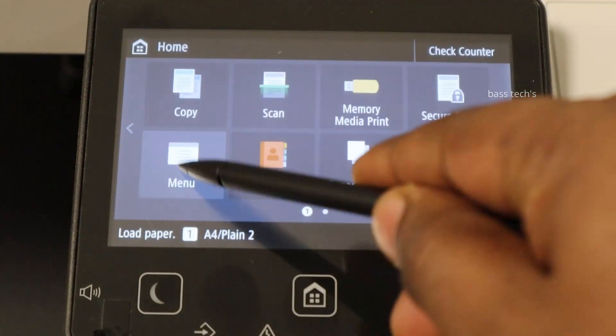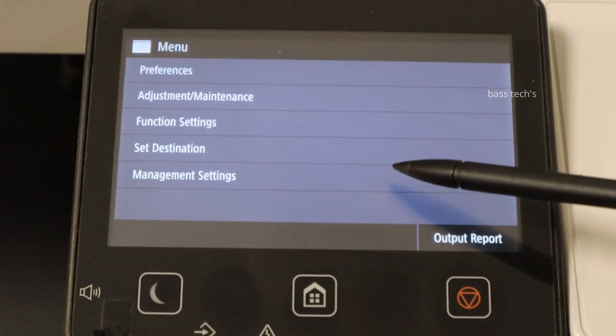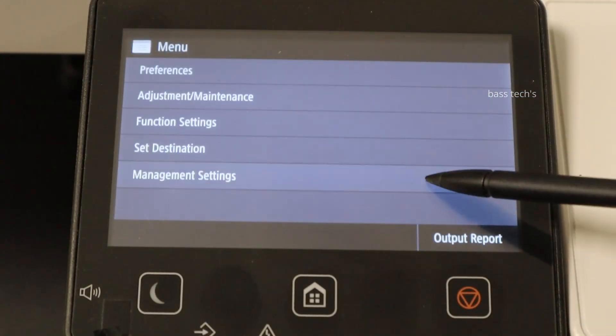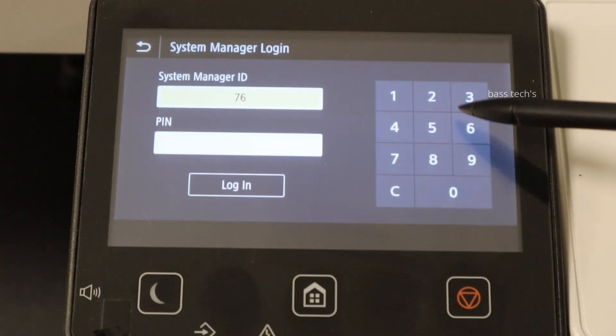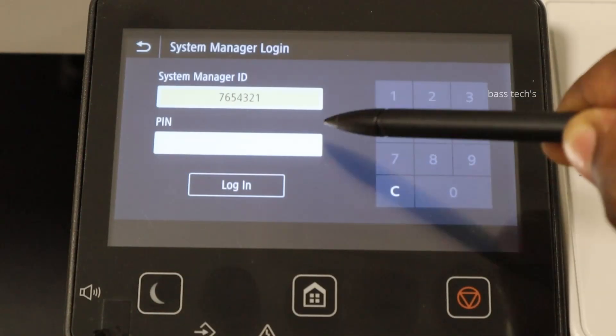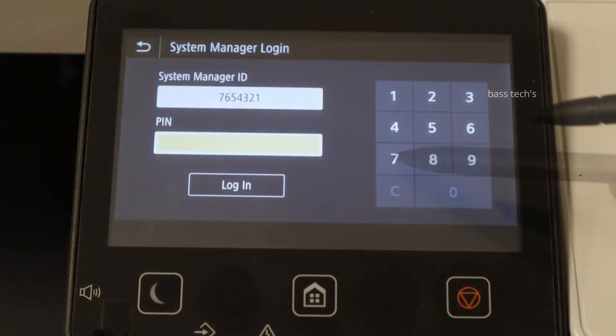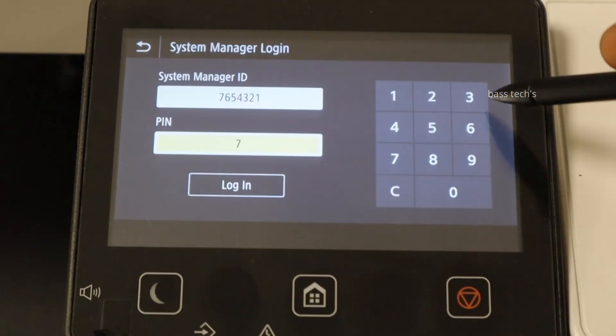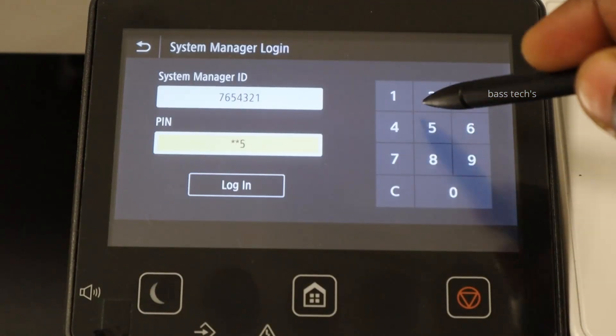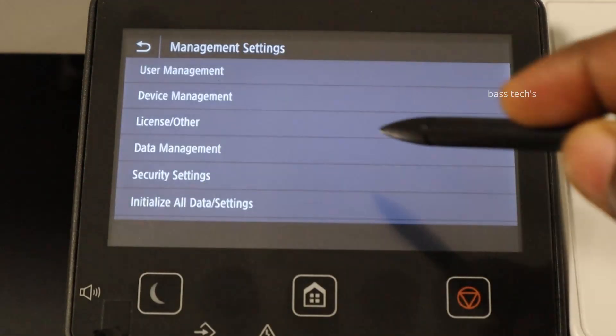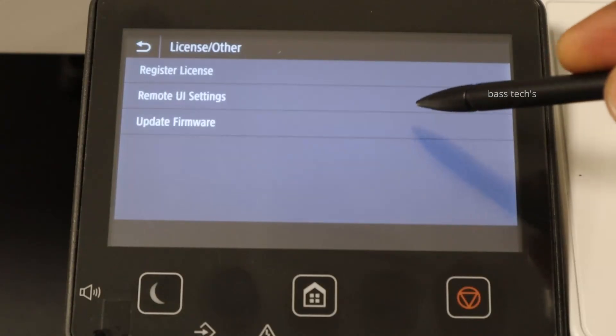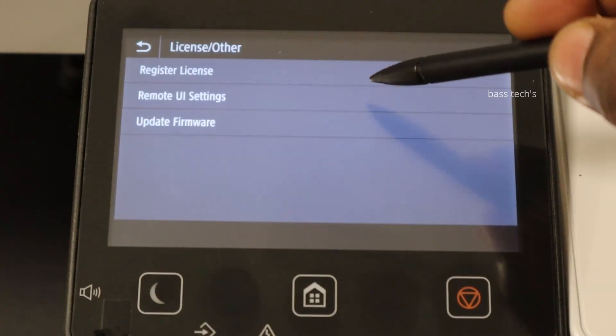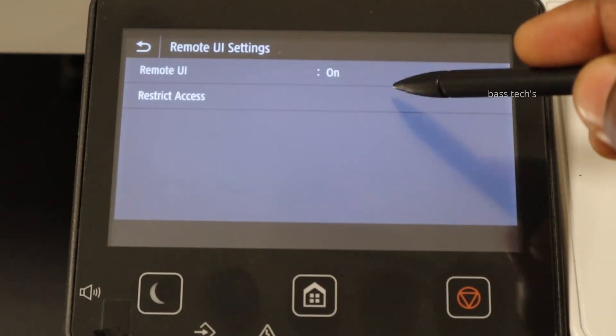To fix this, login to the device operation panel with the admin credentials. Once the device has been logged in, go to License and Others, and then go to RUI and Restriction Access.